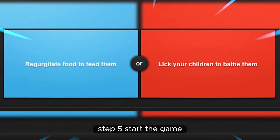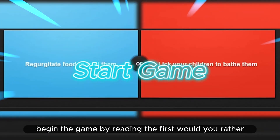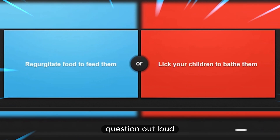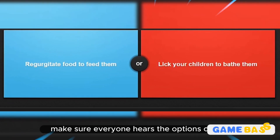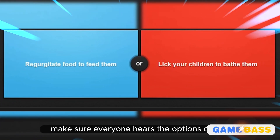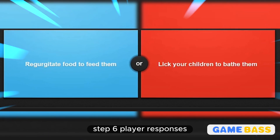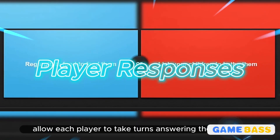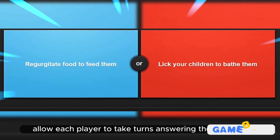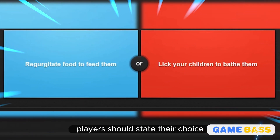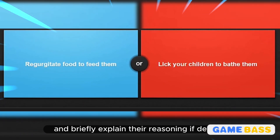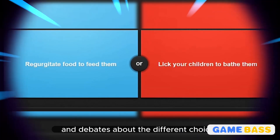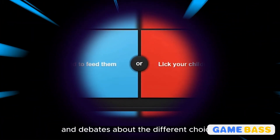Step 5: Start the game. Begin by reading the first Would You Rather question out loud, making sure everyone hears the options clearly. Step 6: Player responses. Allow each player to take turns answering the question. Players should state their choice and briefly explain their reasoning if desired. This often leads to fun discussions and debates about the different choices.